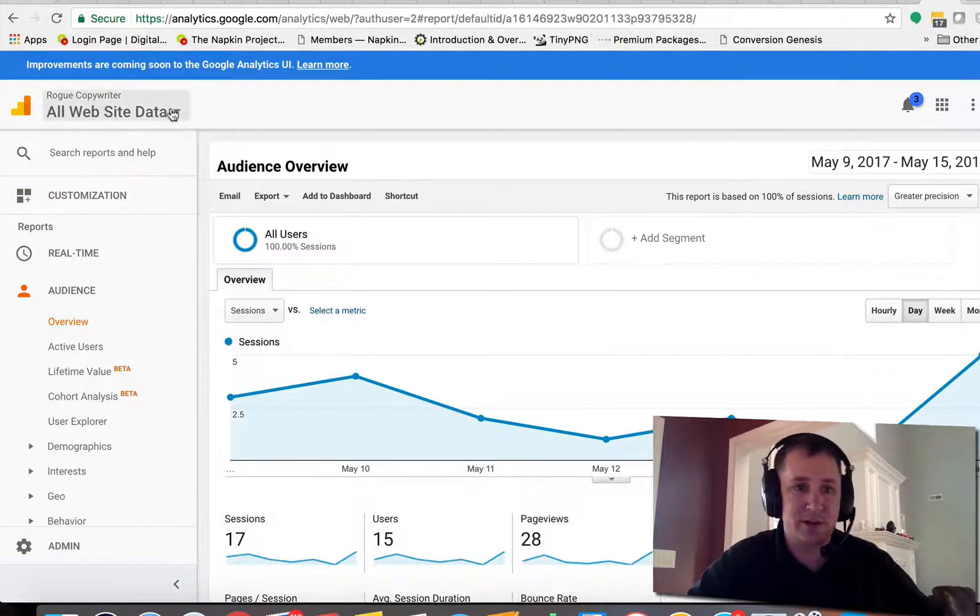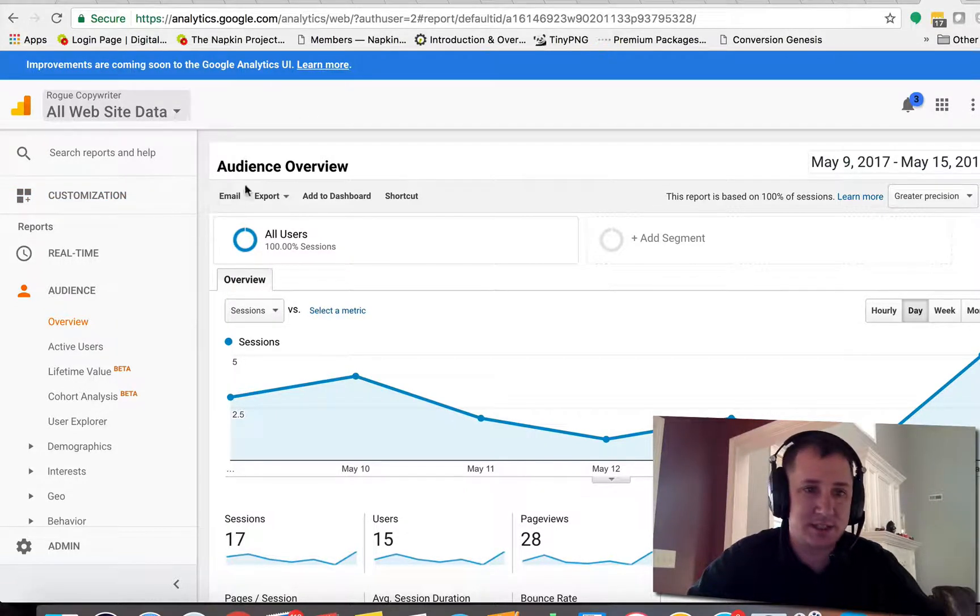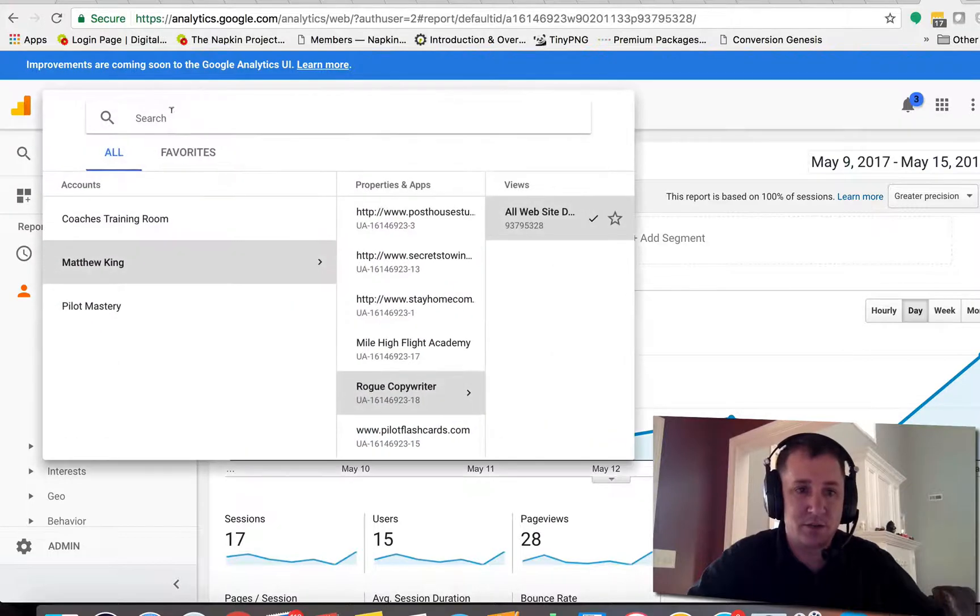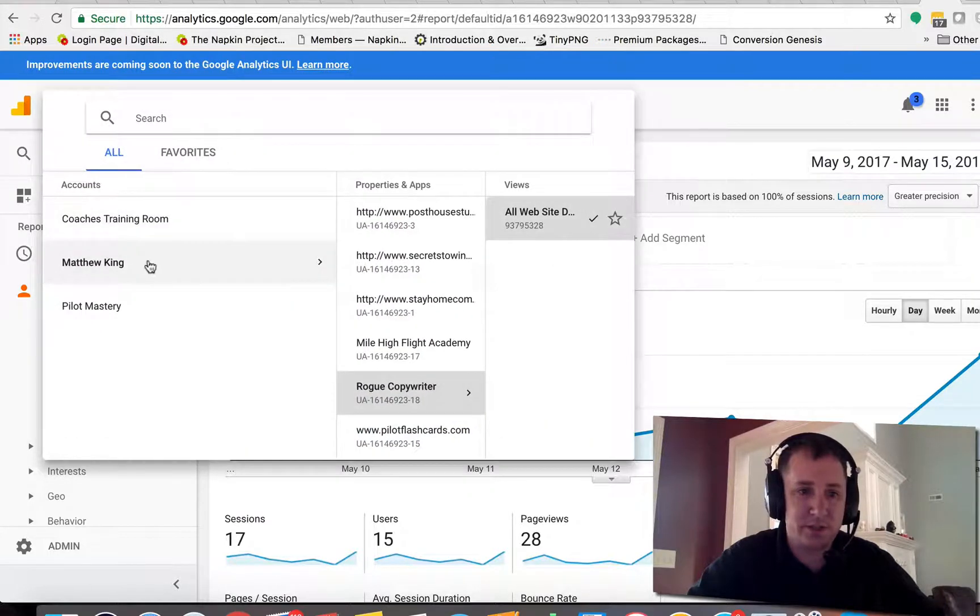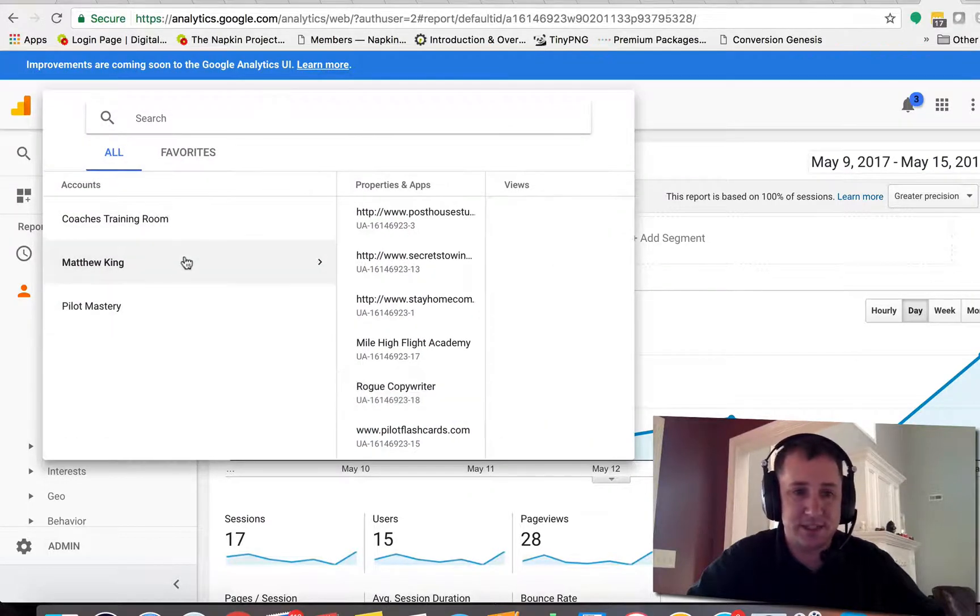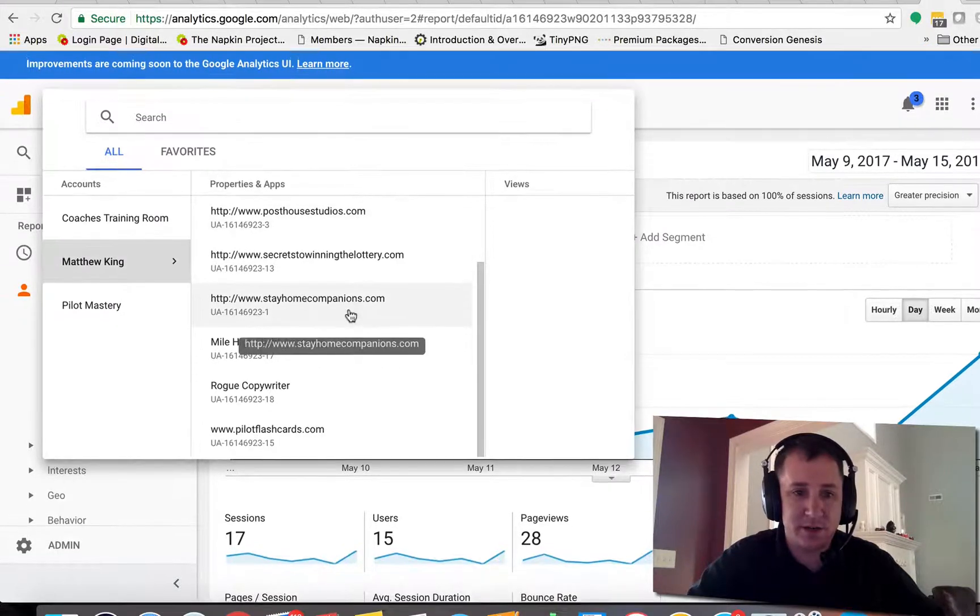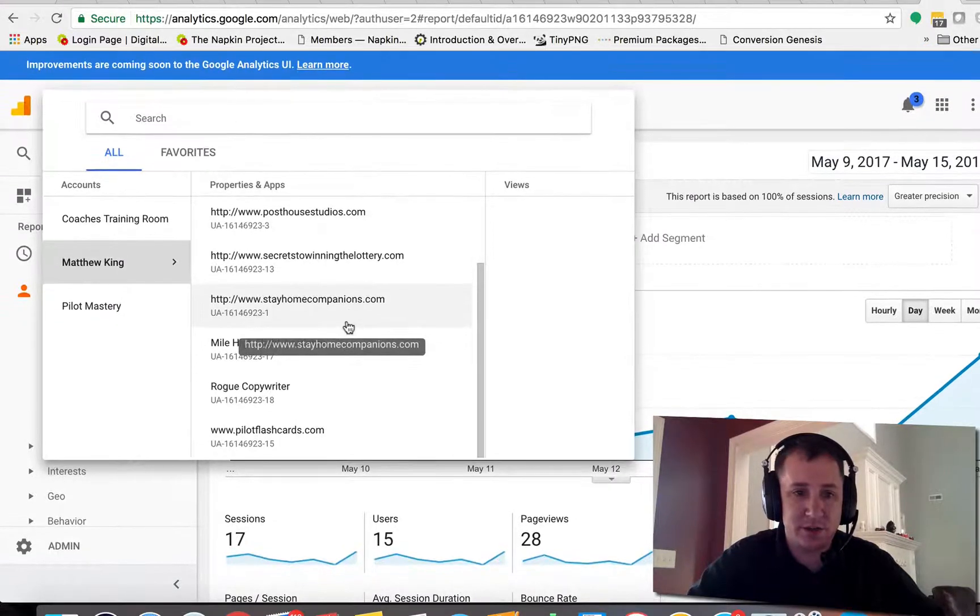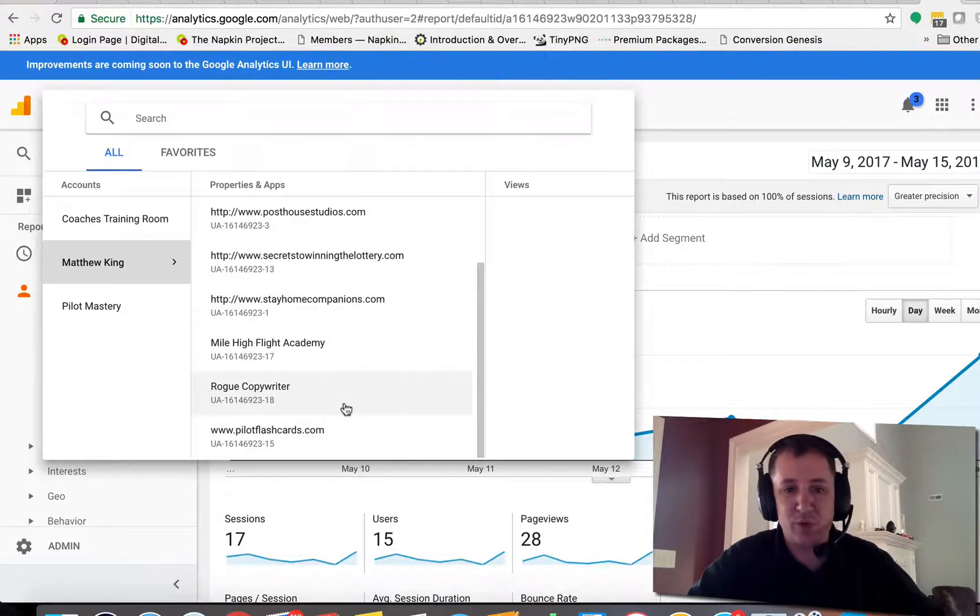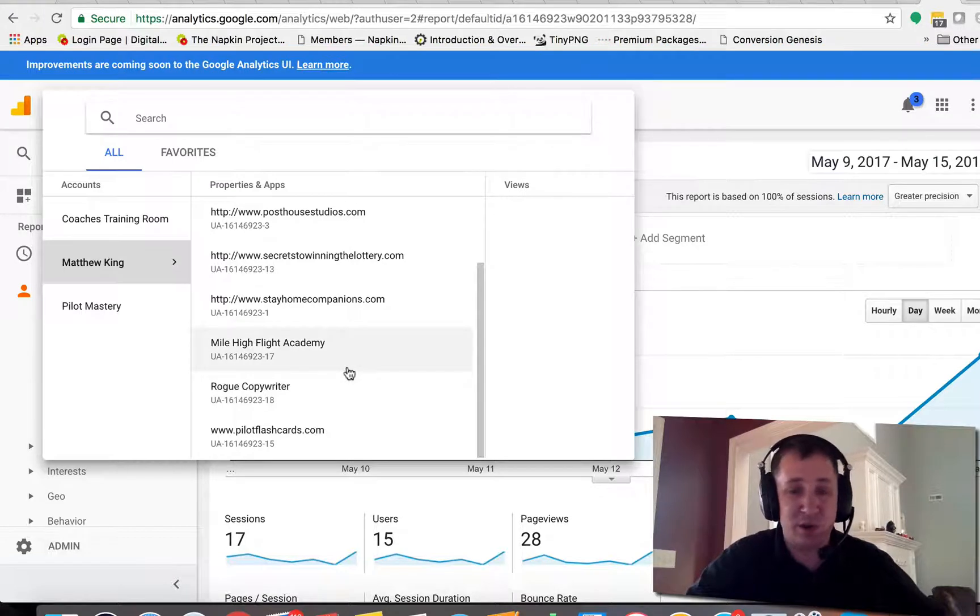So what we're going to do now is come up here to the top. I've got a couple client sites in here. I'm going to go to Matthew King and then I'm going to come in here and go down to the page that we want to add this information in.